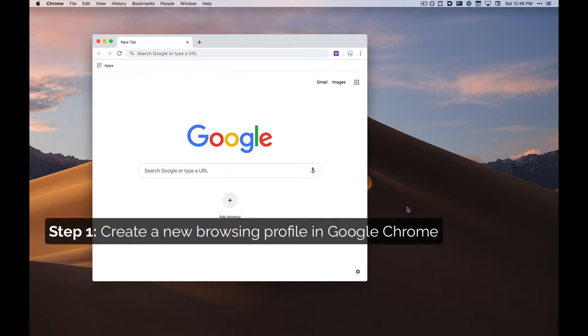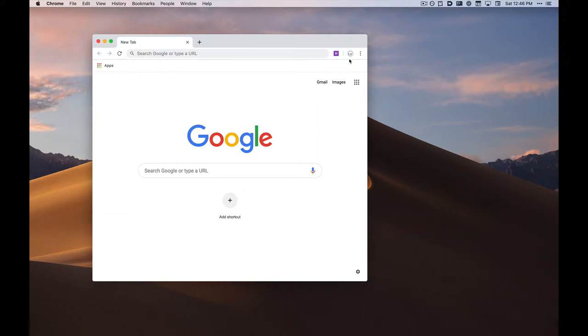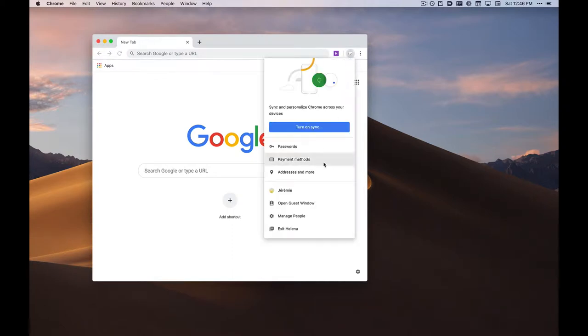In Google Chrome, you must first create a new browsing profile. To do this, click on your profile icon in Chrome's toolbar and select Manage People.